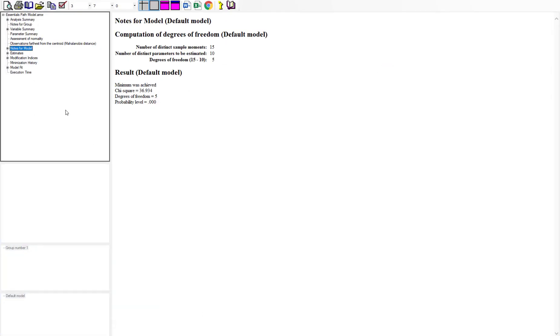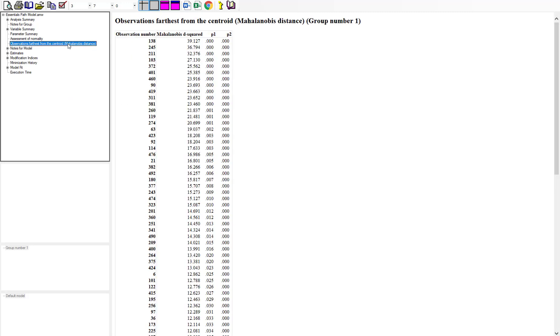So in the output now we see something up here at the left hand side it says observations farthest from the centroid or Mahalanobis distance and so we want to click on that. So the Mahalanobis distance is how far this particular record is in regards from the centroid or when you're talking about where the mean of the records are falling at in regards to how the respondents have responded to these particular questions as a whole.